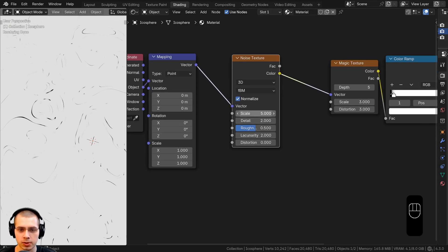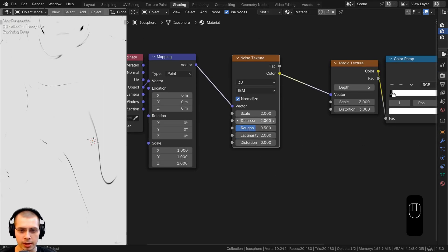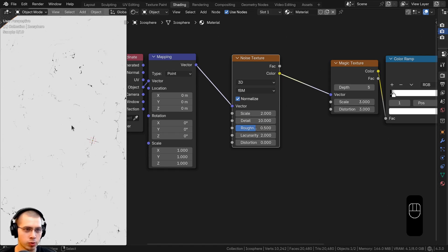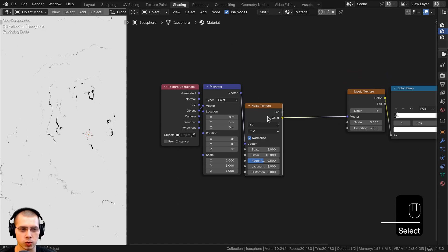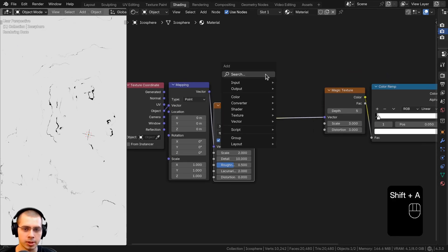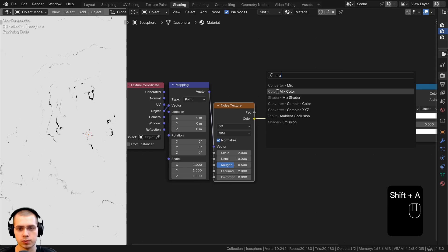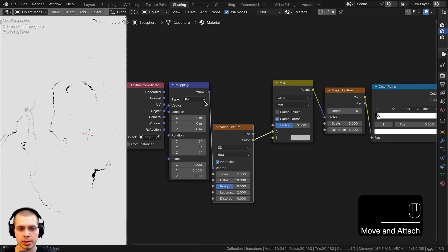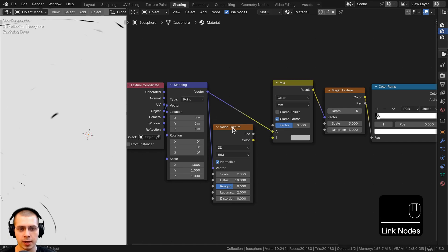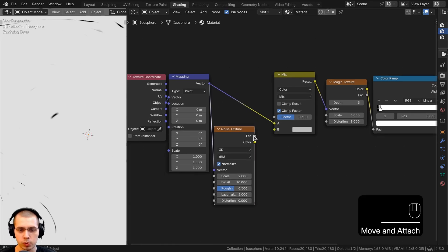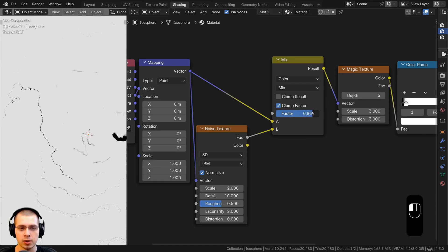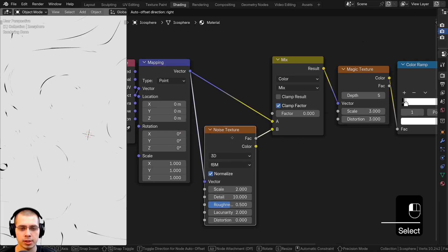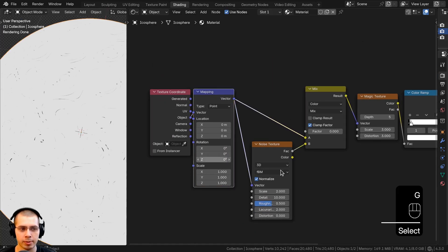Let's change a few settings — I'll turn the scale to about 2 and the detail up to about 10 so it's more detailed. I also want more control over how strongly the noise texture affects the magic texture, so from the add menu I'll search for a mix color node and drop it between the noise and the magic. I'll put the vector from the mapping into color A, and the noise factor into color B. The factor will then blend between the undistorted mapping and the distorted noise.